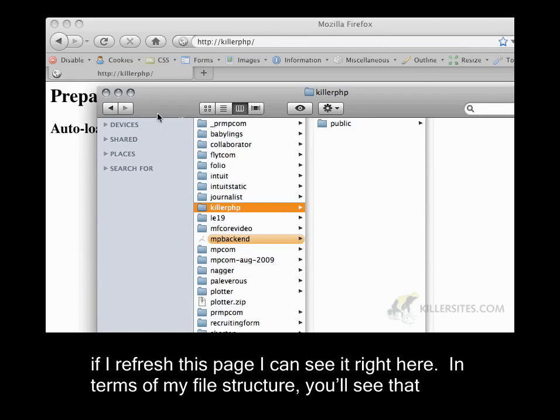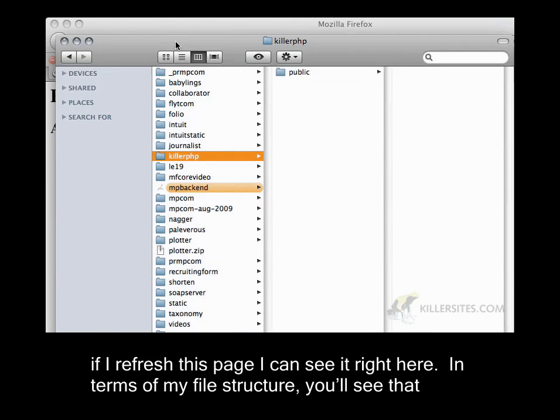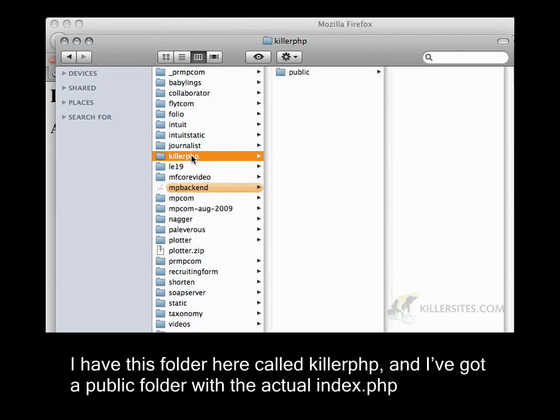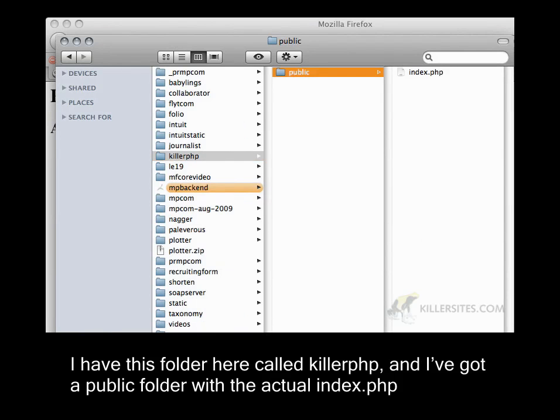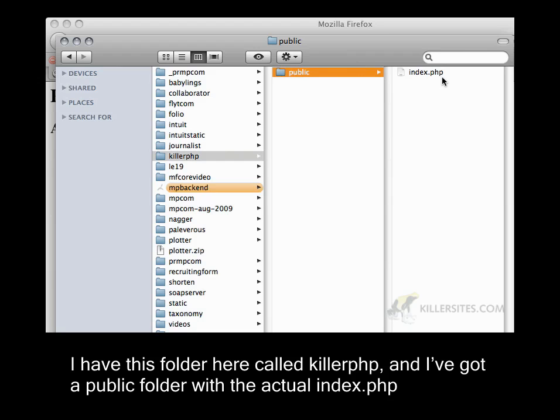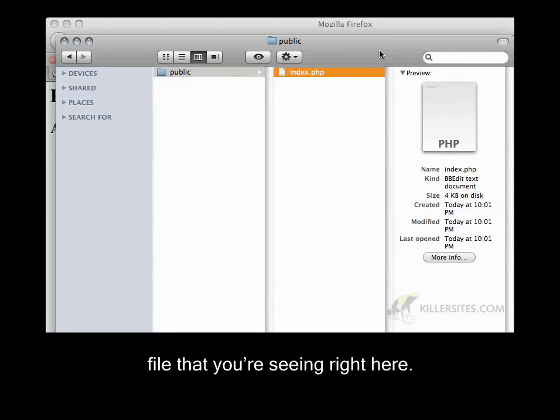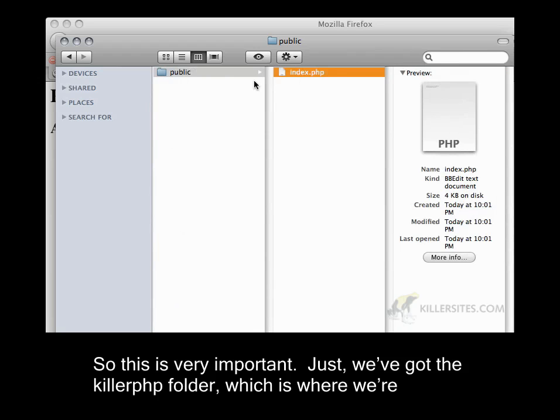In terms of my file structure, you'll see that I have this folder here called killer.php, and I've got a public folder with the actual index.php file that you're seeing right here. So this is very important.